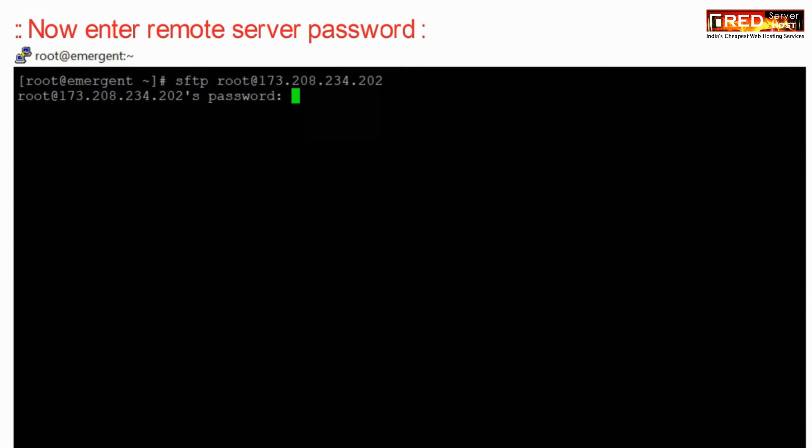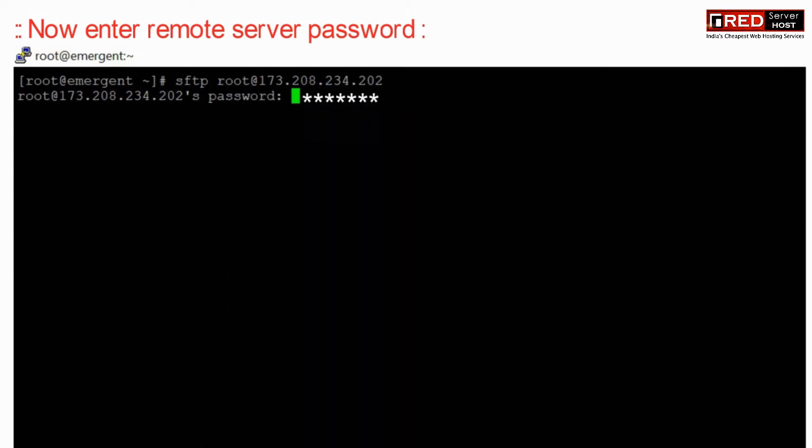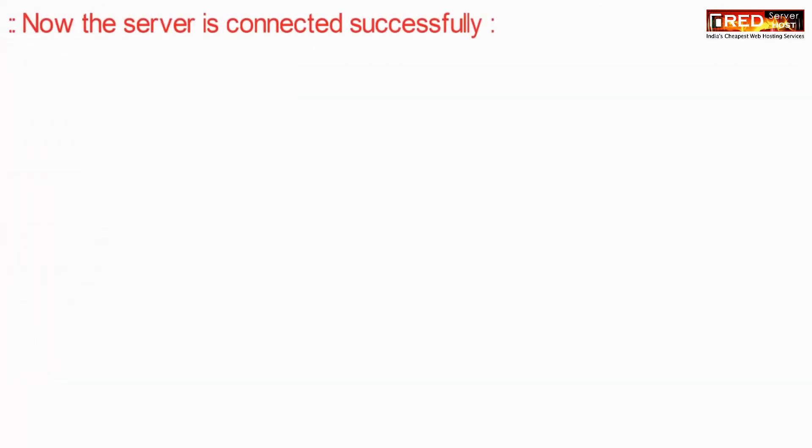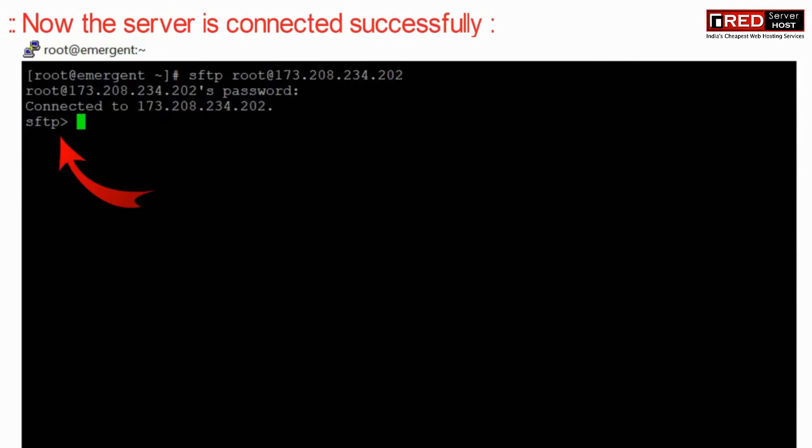Now enter the remote server's root password. Now you can see that the server is connected successfully.